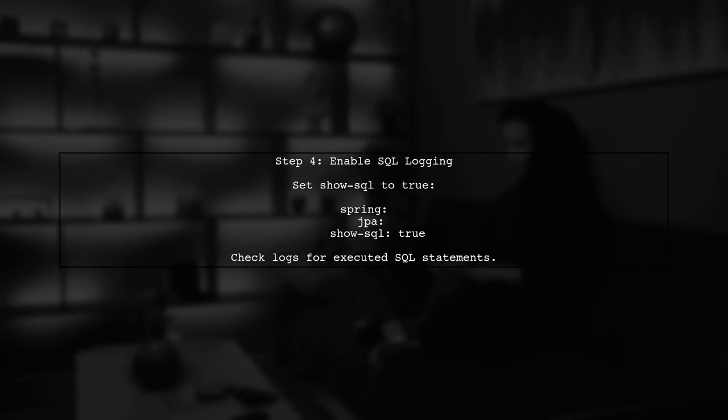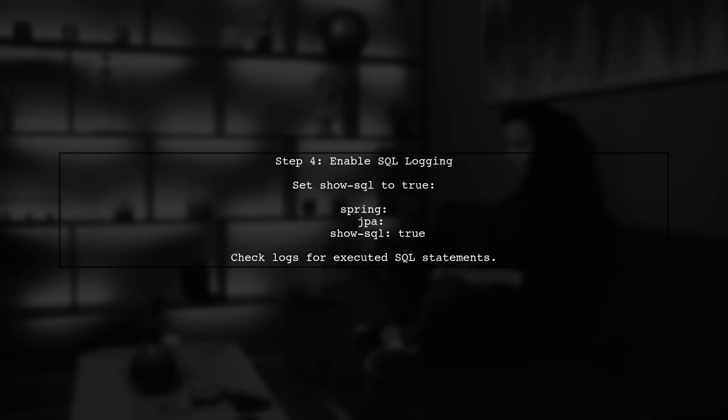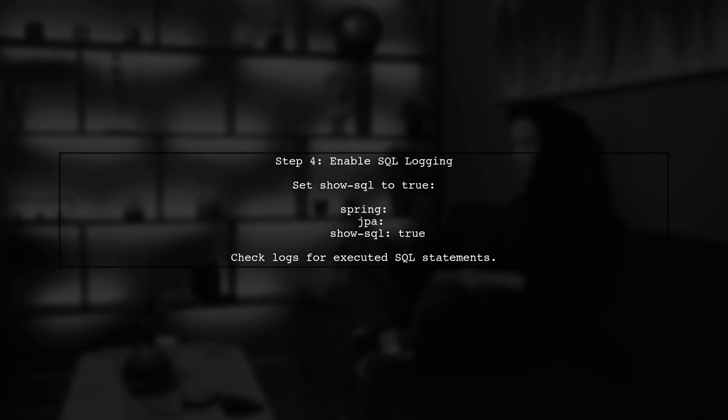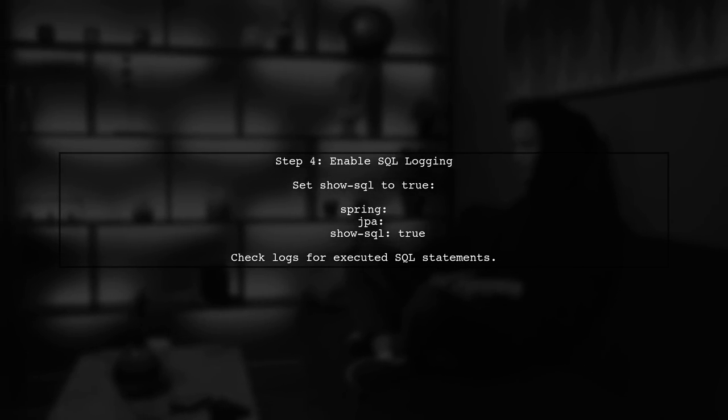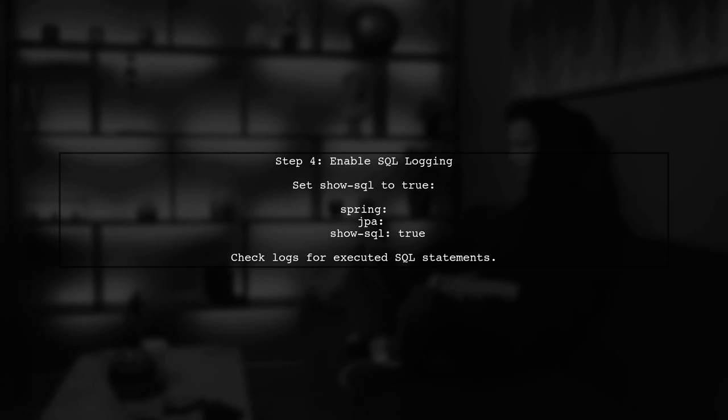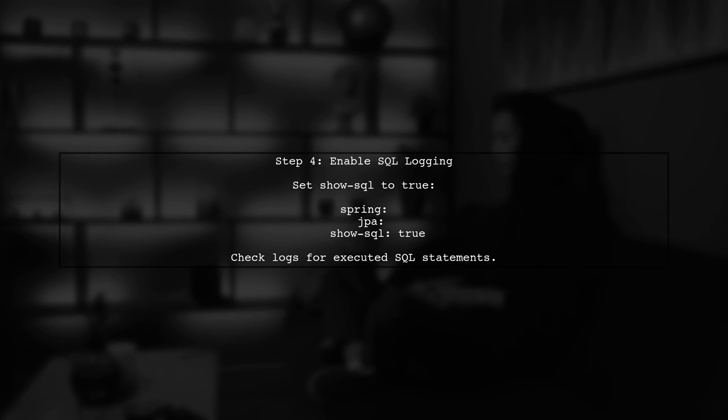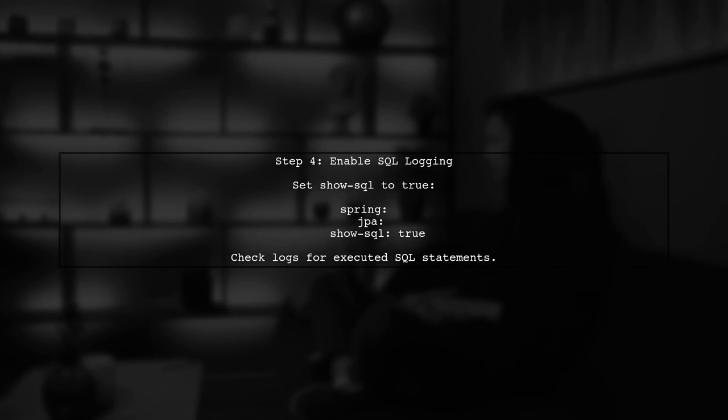Finally, review the logs for any errors or warnings that might indicate why the transaction is not being committed. You can enable SQL logging in your application YML to see the executed queries.